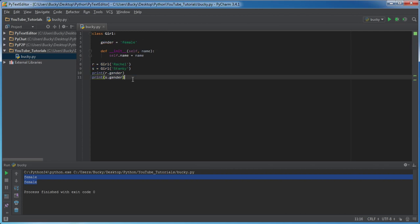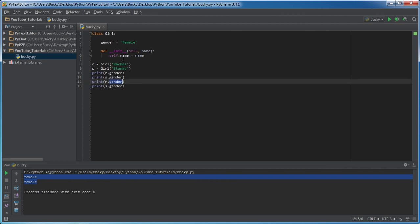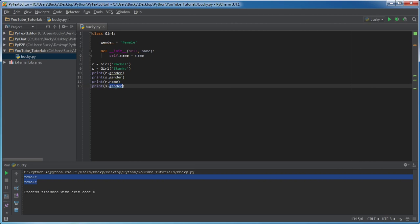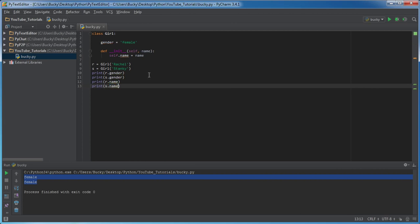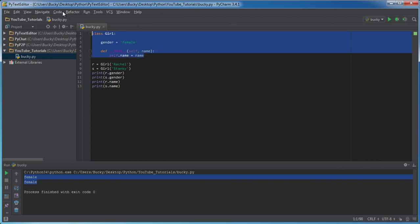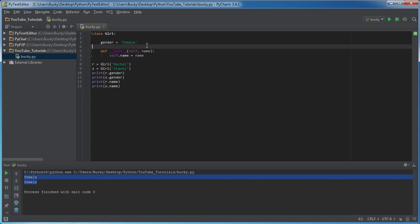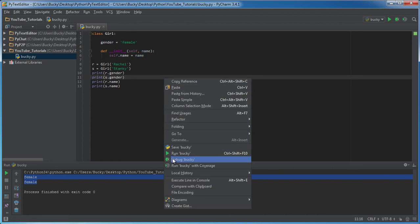So whenever you're coding, it kind of looks the same no matter if you print out their gender or their name. But since we made the class, we know that there is a big difference between a class variable right here and an instance variable.